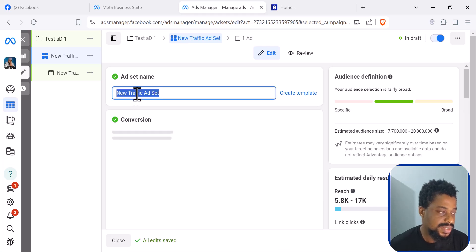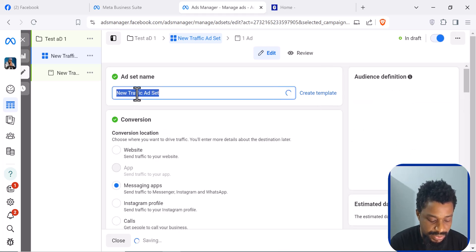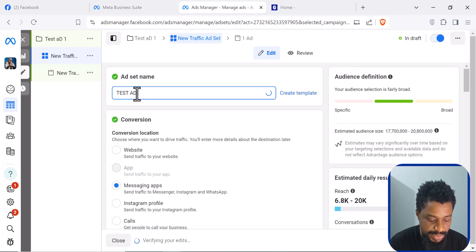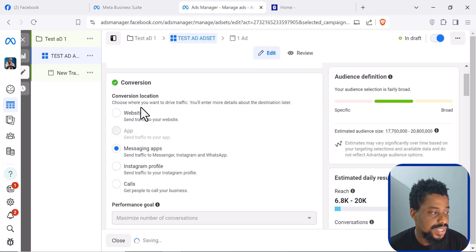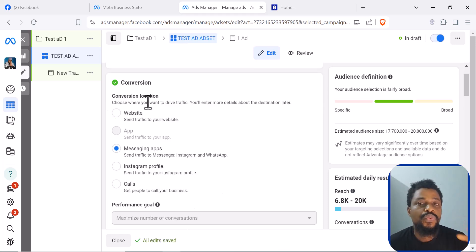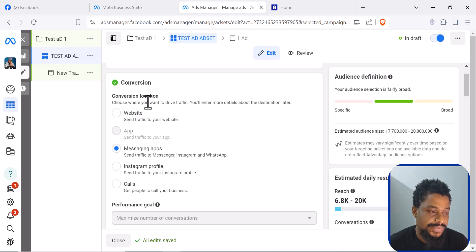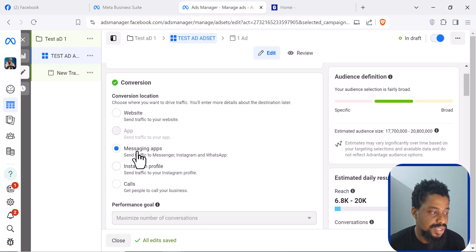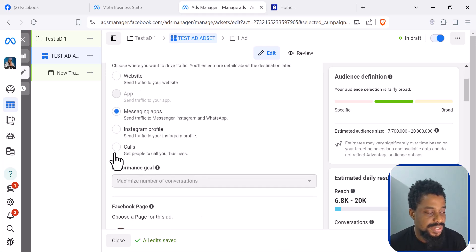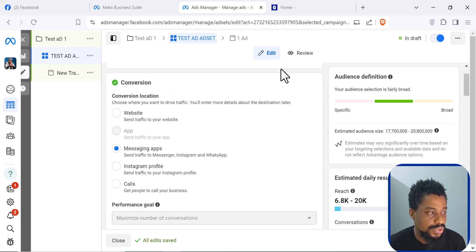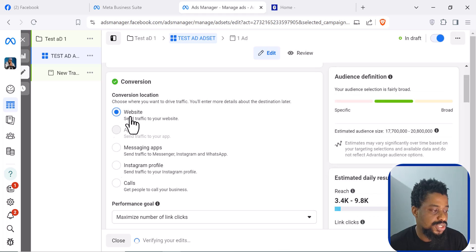At the ad set level, you can name this — for example, 'Test Ad Set.' Then you want to set your conversion location. We want to collect traffic from Facebook but we need to send them somewhere. We can send them to a messaging app like Messenger, Instagram, or WhatsApp; to an Instagram profile; or to book a call. In our case, we want to send them to a website, so we select Website.